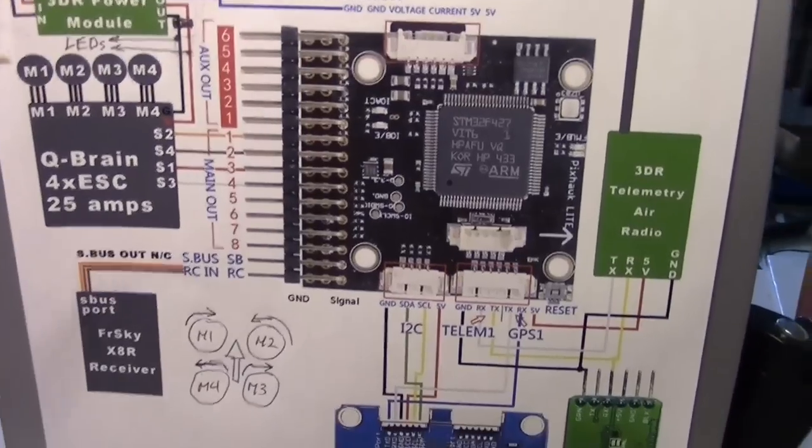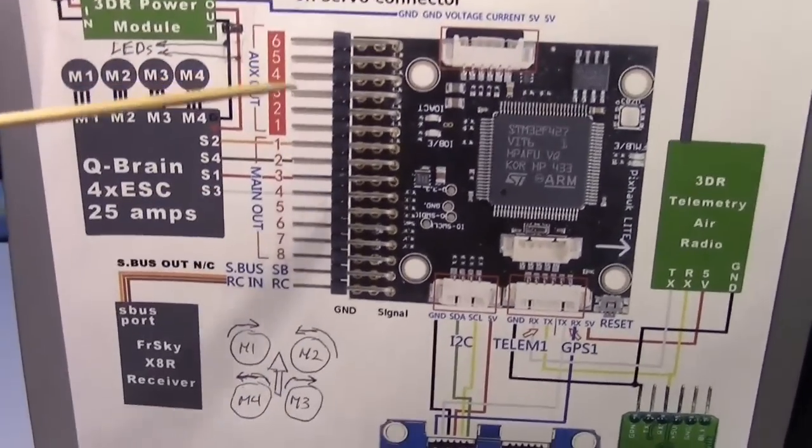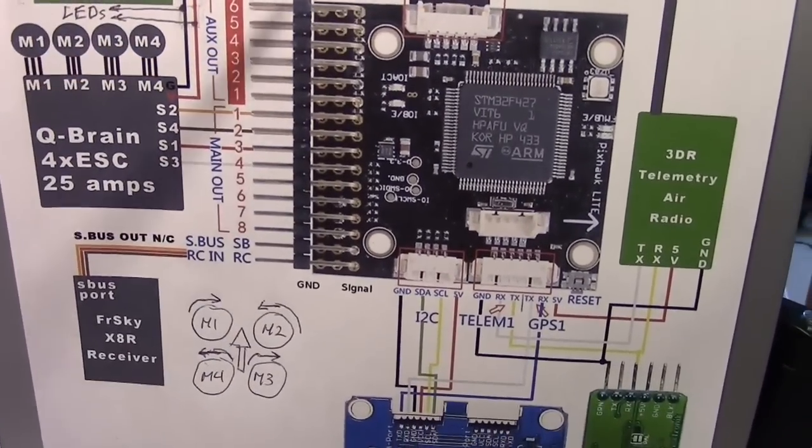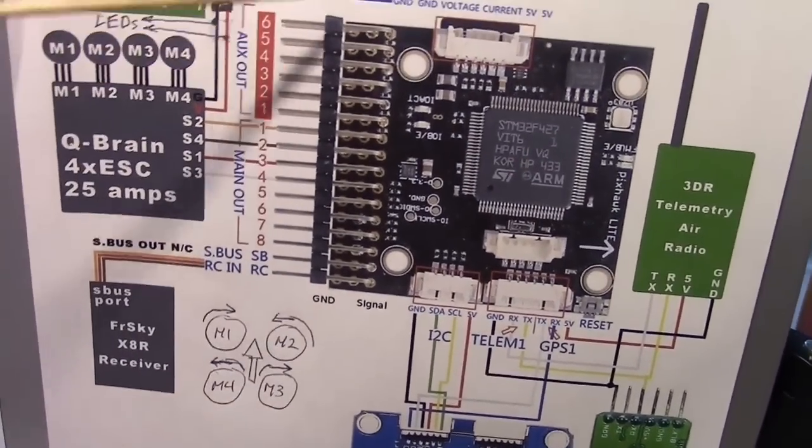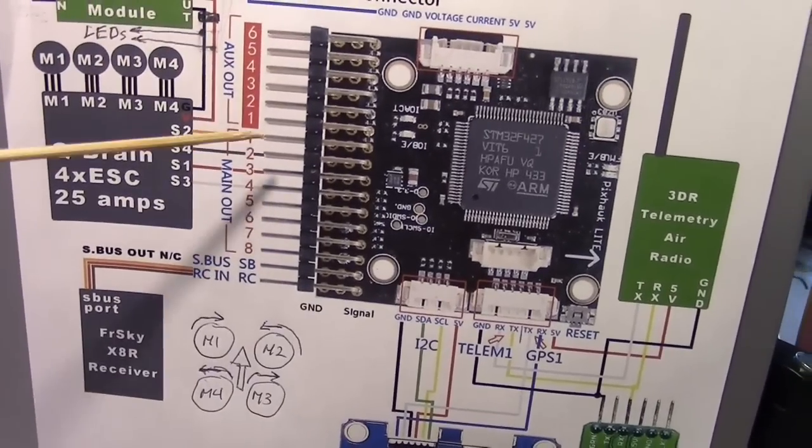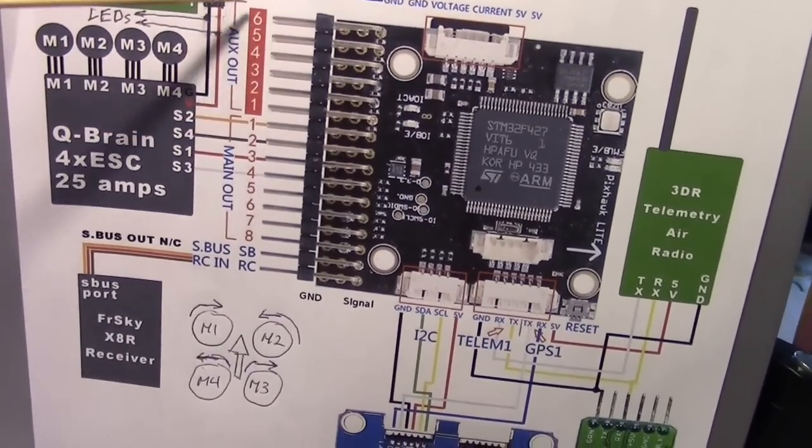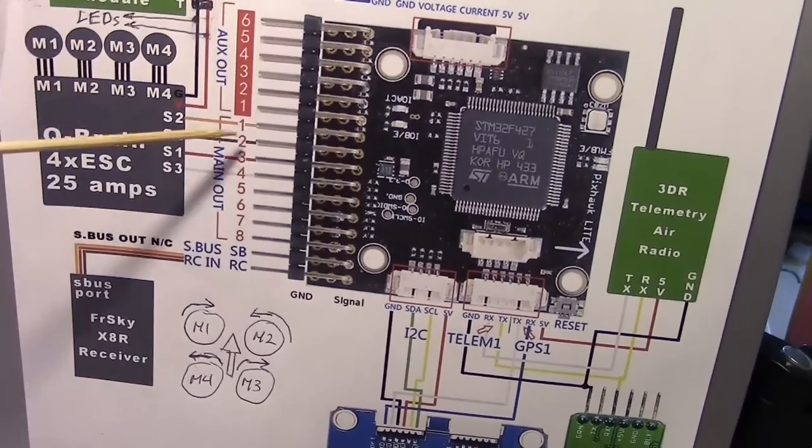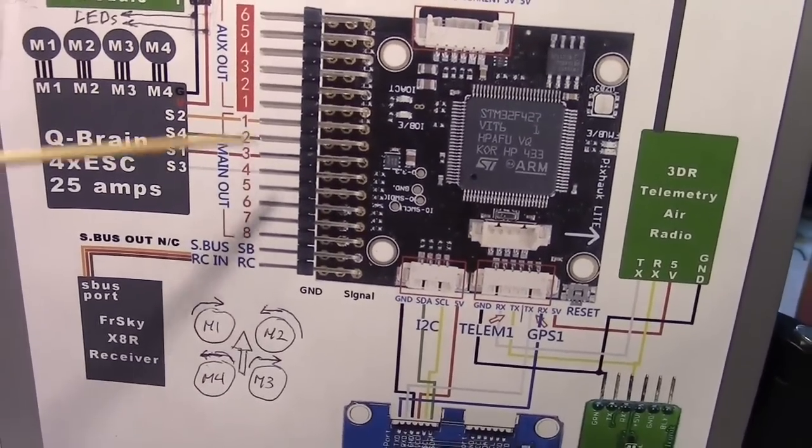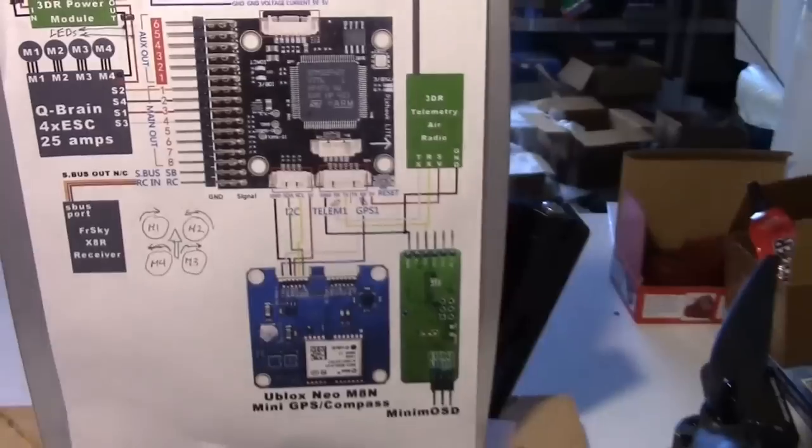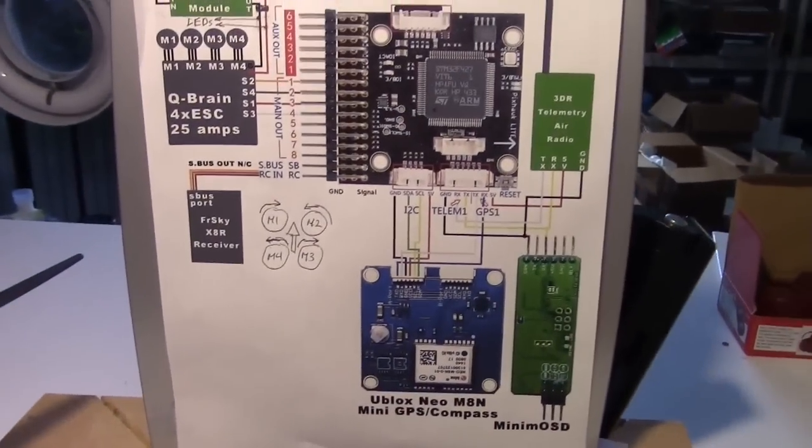I forgot to mention that these pins here, there's a little note that says the signal pins are at the top. So the top is the signal pins, the middle pins are for voltage, and the bottom pins are for ground. That's an important thing to know.